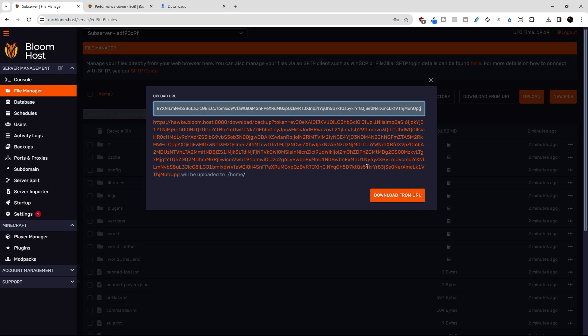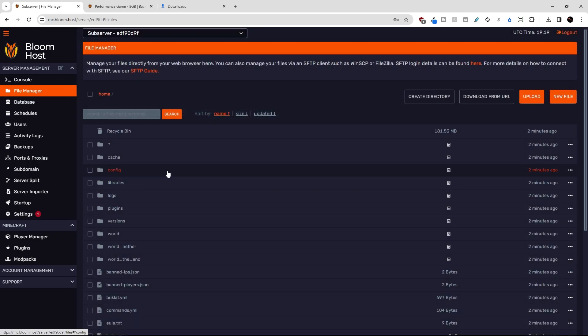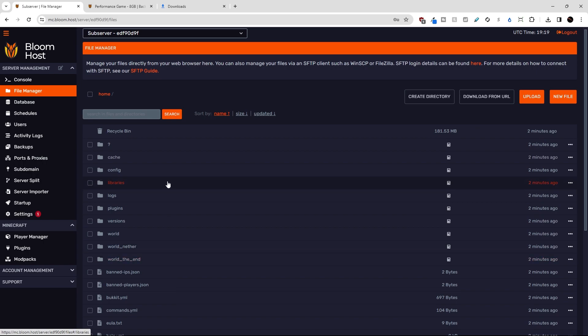Once you do that, if the link is a direct file link, the download will begin. And once it's completed, the archive file for your backup will be available right in the home root directory of your server.